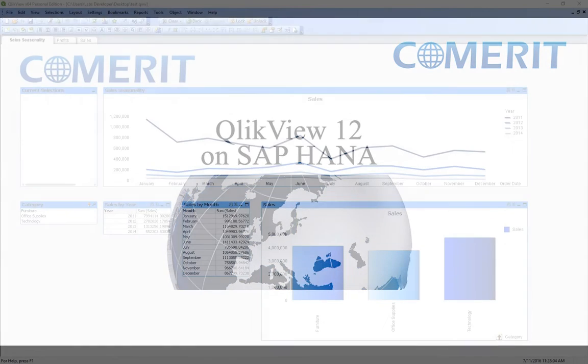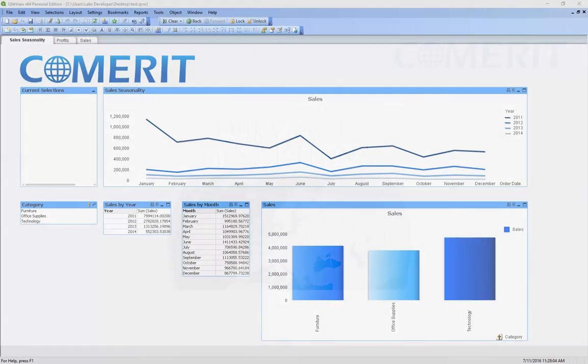Hello, this is Nick Steliany from Comerit Labs and I'll be showing you QlikView 12 with a live connection to SAP HANA.